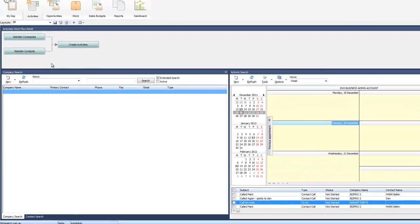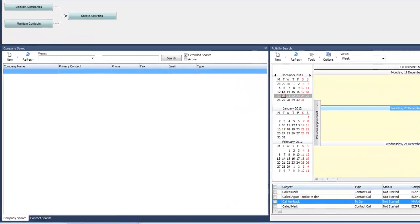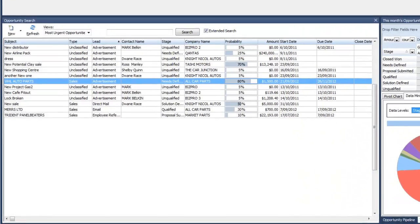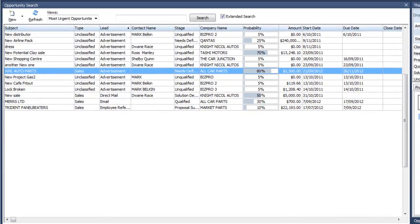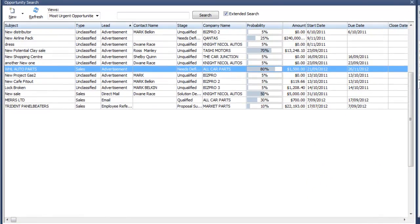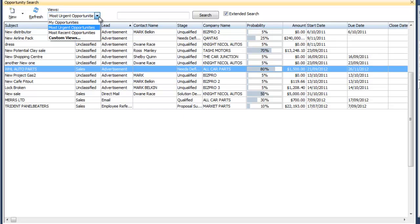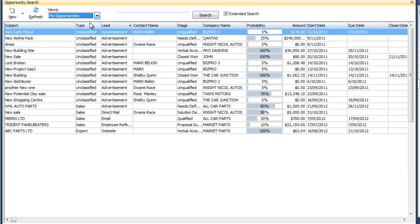One of the key functions of the CRM module is our opportunity management. Opportunities can be sales into existing customers or even non-customers. On the screen you'll see here at a glance all of the opportunities that we're currently working on and we can use our filters here to show particular opportunities based on various criteria.